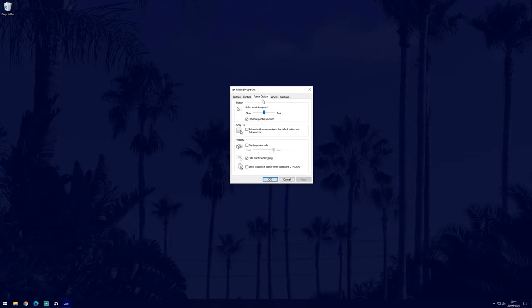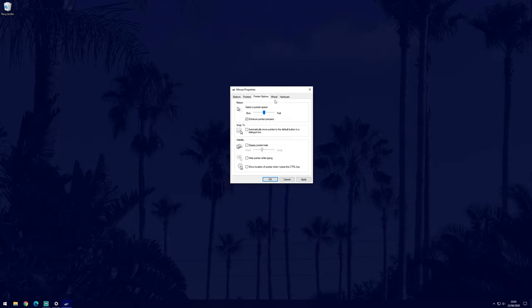The next tab called pointer options allows us to first change the speed and there are more options in here too if you want to change them. The final tab to customize is the wheel tab and this has options that will affect the scroll wheel.